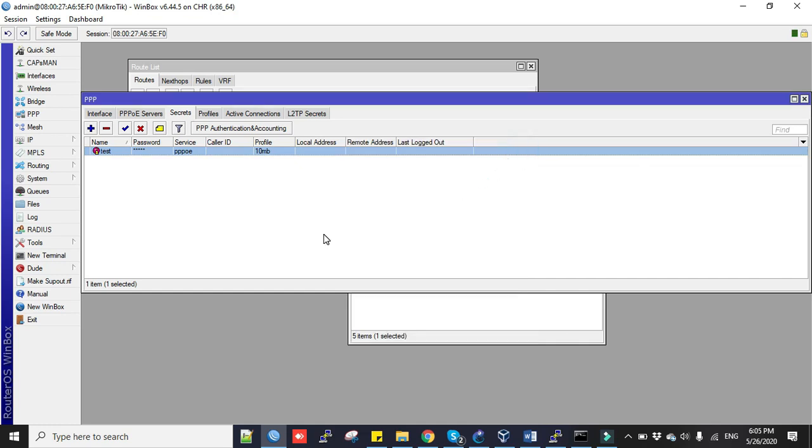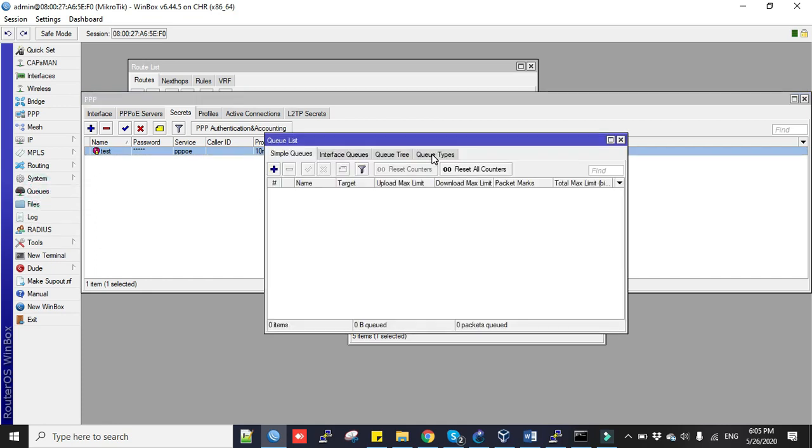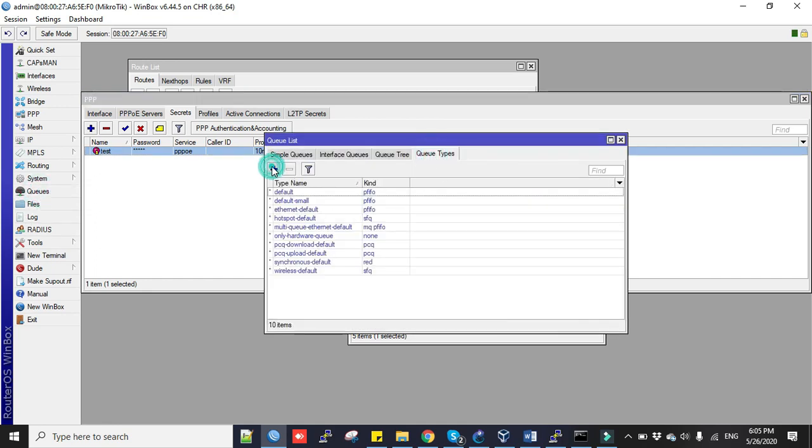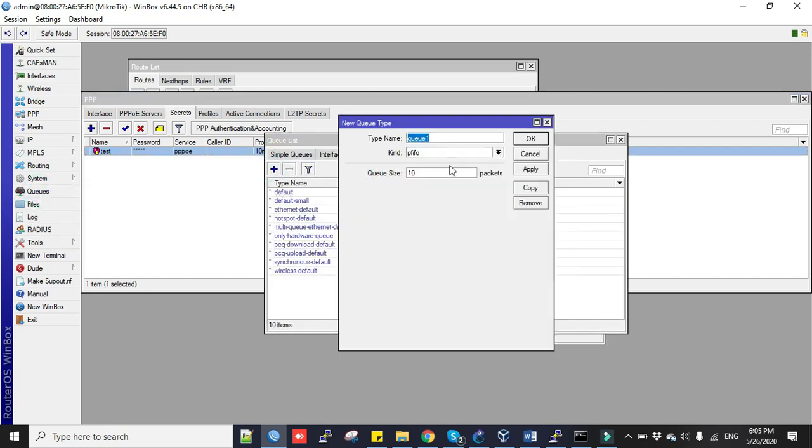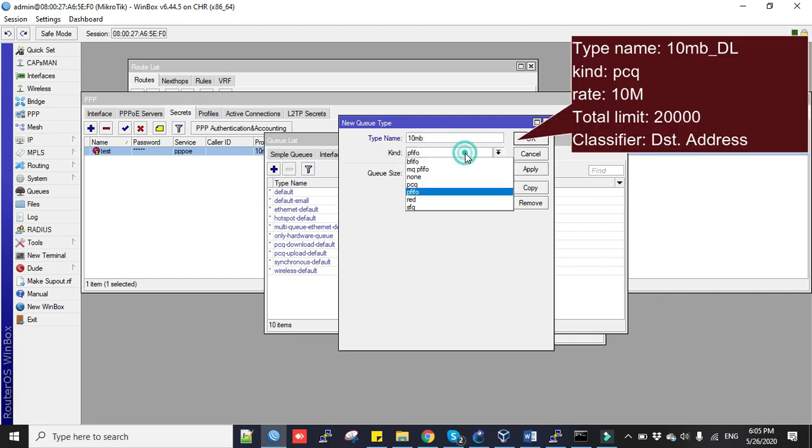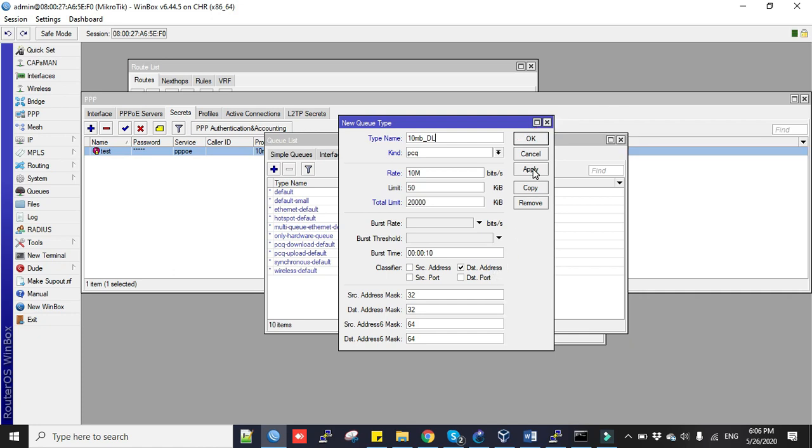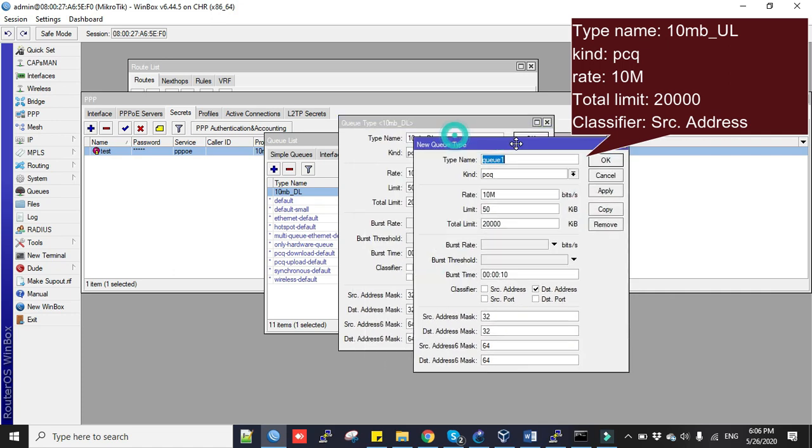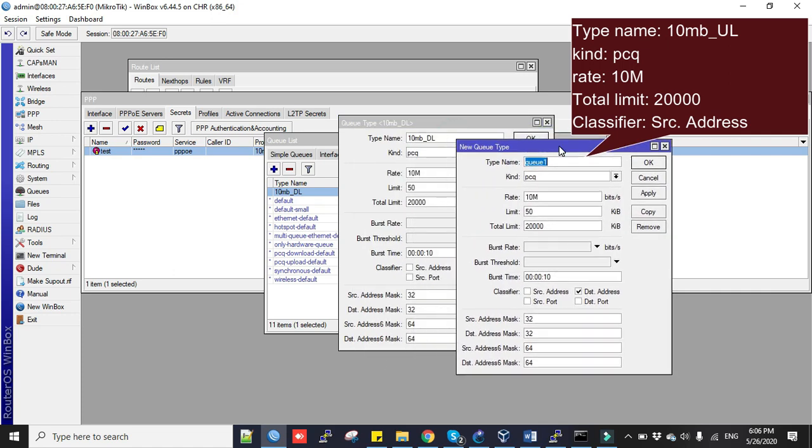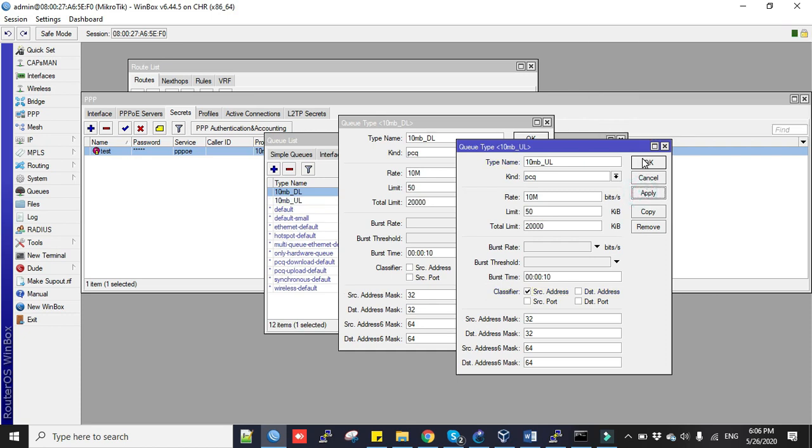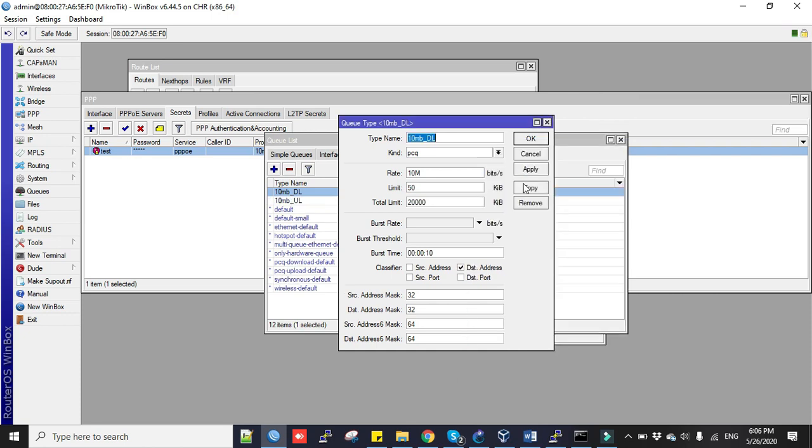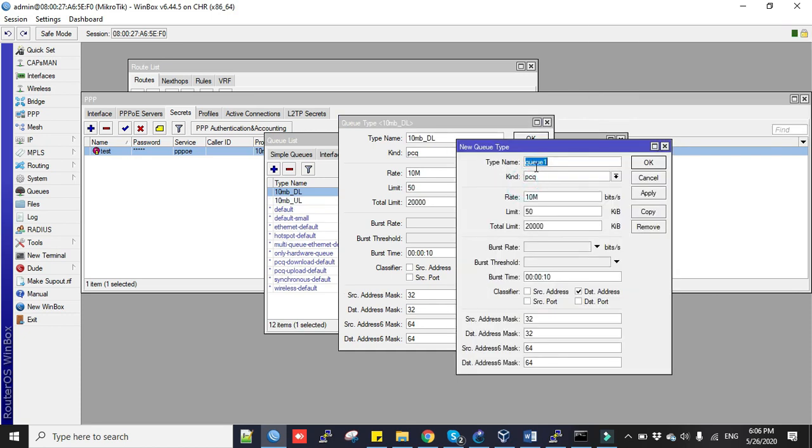Now we will create PCQ based on bandwidth package. To do this, we'll go to Queues and then to Queue Types. Click plus sign to add. Type name is 10mb. Kind is PCQ. Rate limit weight is 10 Mbps. This is for download - tick this destination address. Click apply, okay. Copy it and we'll create for upload 10mb, select the classifier source address. Now copy again, we will create another PCQ package.